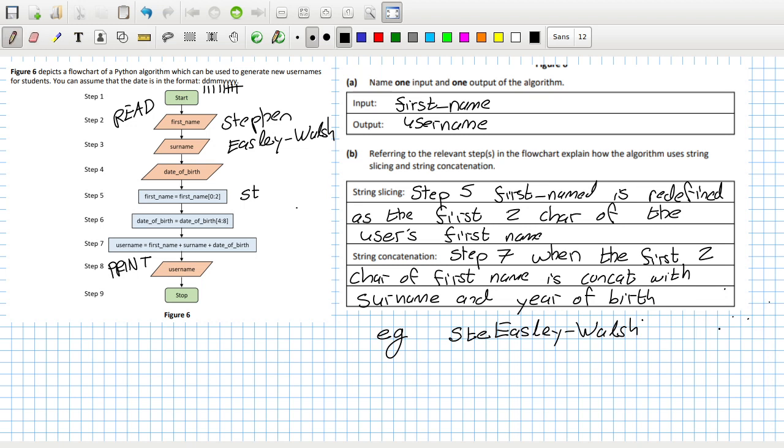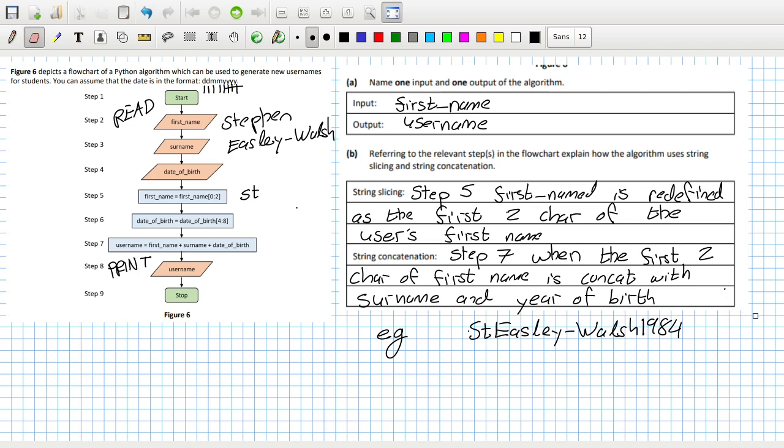So that would make my username become st-easley-walsh-one-nine-eight-four. Yeah, okay, I think I'm okay now. I must have screwed that up.